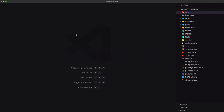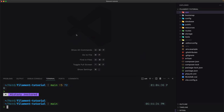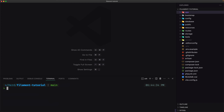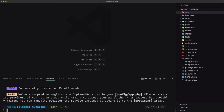Let's open VS Code and the terminal. To create a new panel you can use the command: artisan make:filament-panel and give it the unique name of the new panel. So: artisan make:filament-panel app. Hit enter. Successfully created the app panel provider, and we also have a warning here.